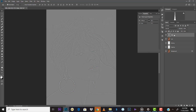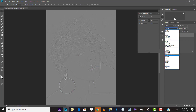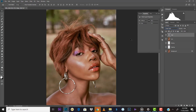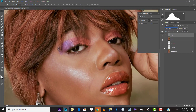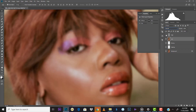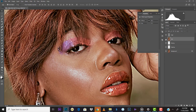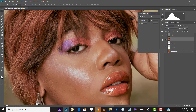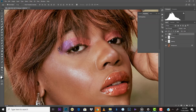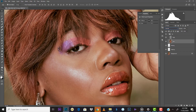Now go to the blend options for the High layer and select Linear Light. We've successfully separated the textures from the colors. The High layer now contains the textures and the Low layer has the color. If you make the High layer invisible you can see the Low layer is blurred; making the Low invisible reveals how sharp the High is. Group these two layers together and name the group 'Frequency Separation.' Open the group and we'll work inside it.